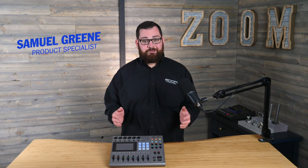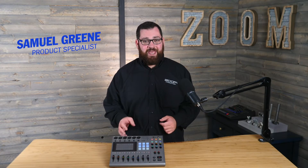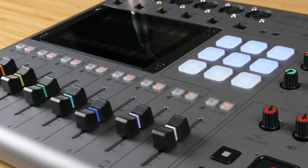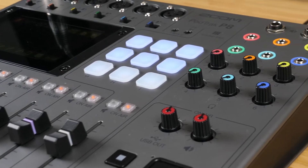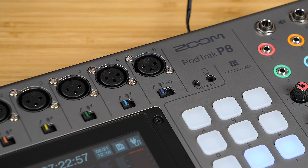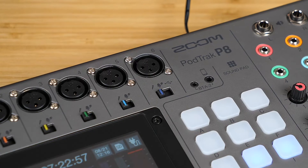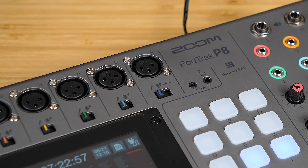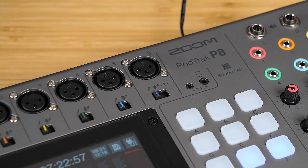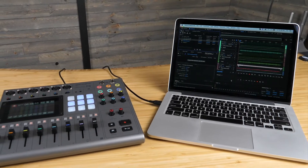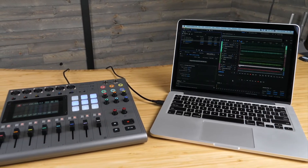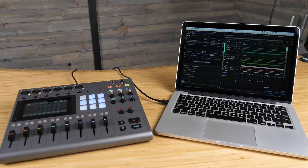Hi, this is Samuel from Zoom, and I'm here to talk to you about the editing capabilities of the PodTrack P8. When you record with the P8, you always record a stereo mix of your podcast, but you also have the option to record individual tracks for each input. You can transfer these individual files to your computer to edit and mix them into a finished episode.